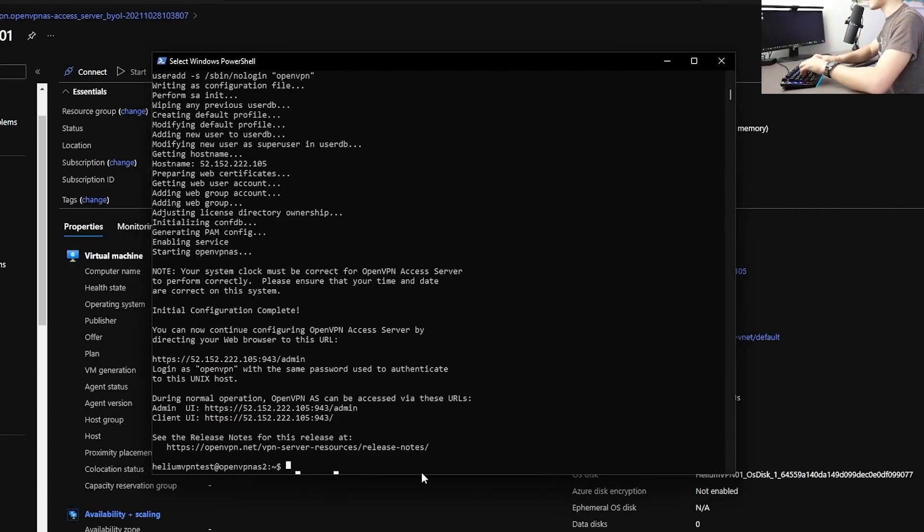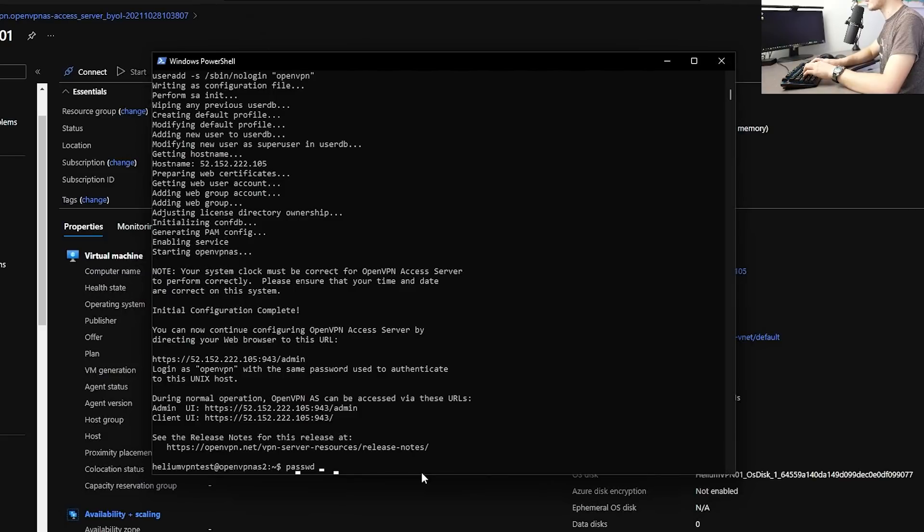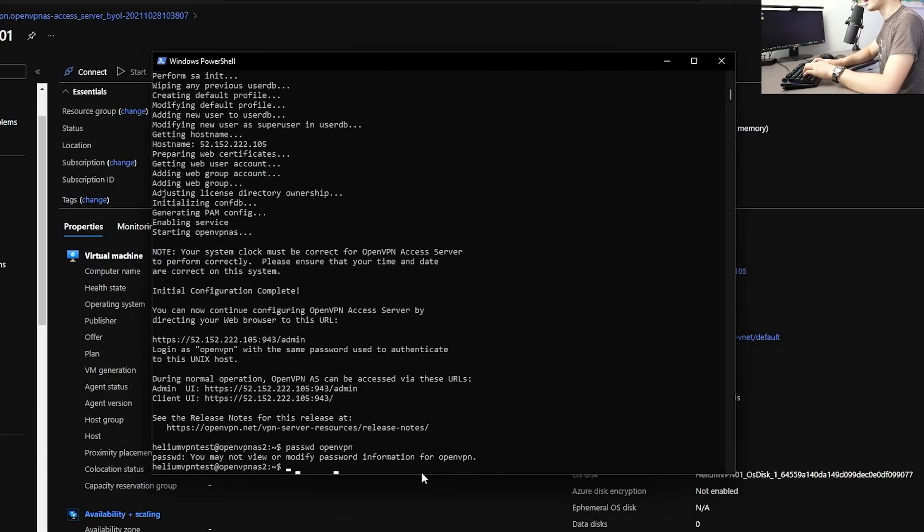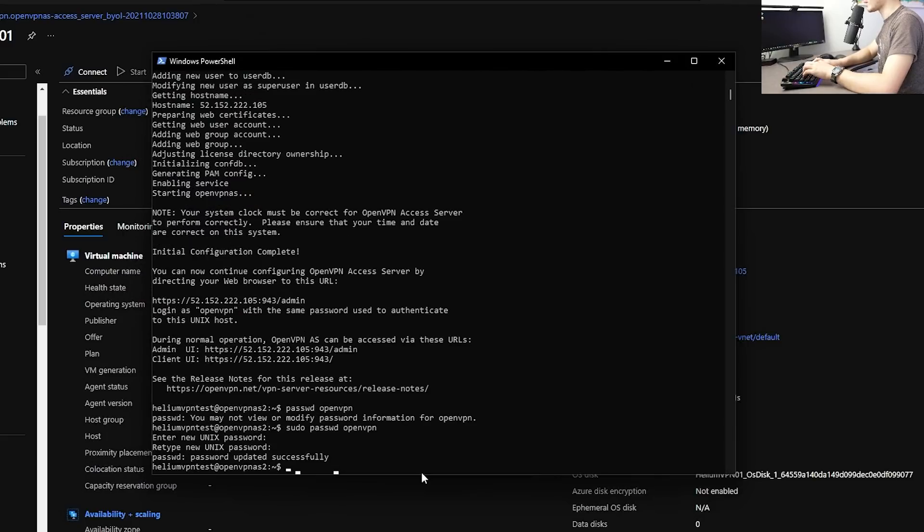The next step is very important. So what I want you to do is type in passwd. And this is a command to change password. We want to change the password for our open VPN admin user, which is open VPN. We need to use actually sudo command for this. We can type in sudo password open VPN. Make sure to create something secure, especially if you're using the default admin username open VPN. It will say password update successfully.